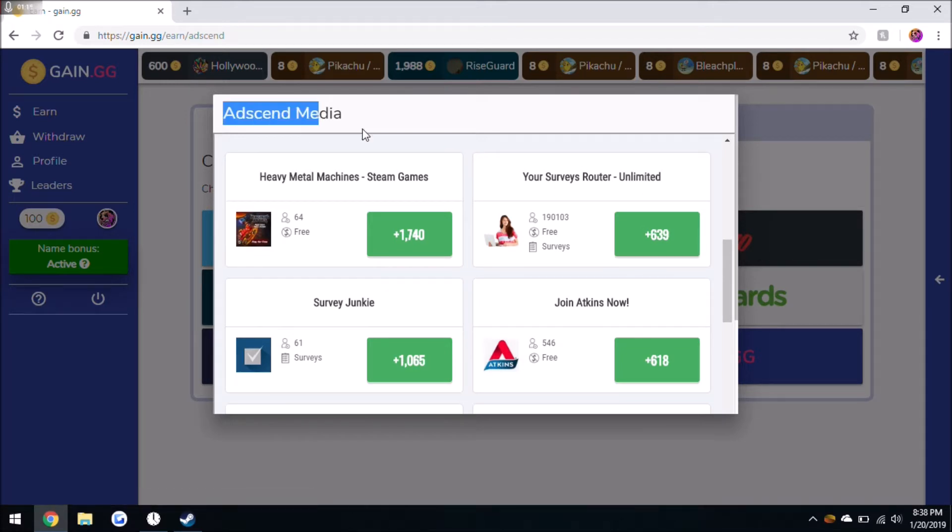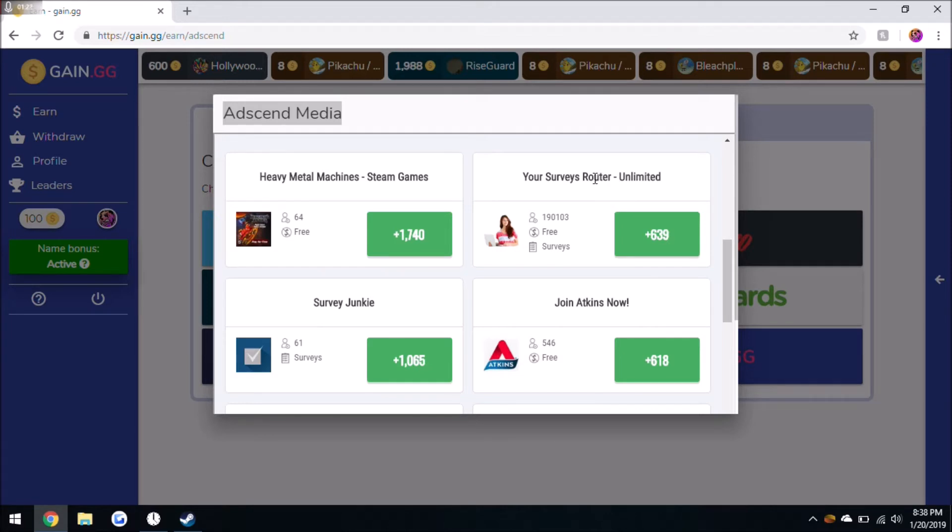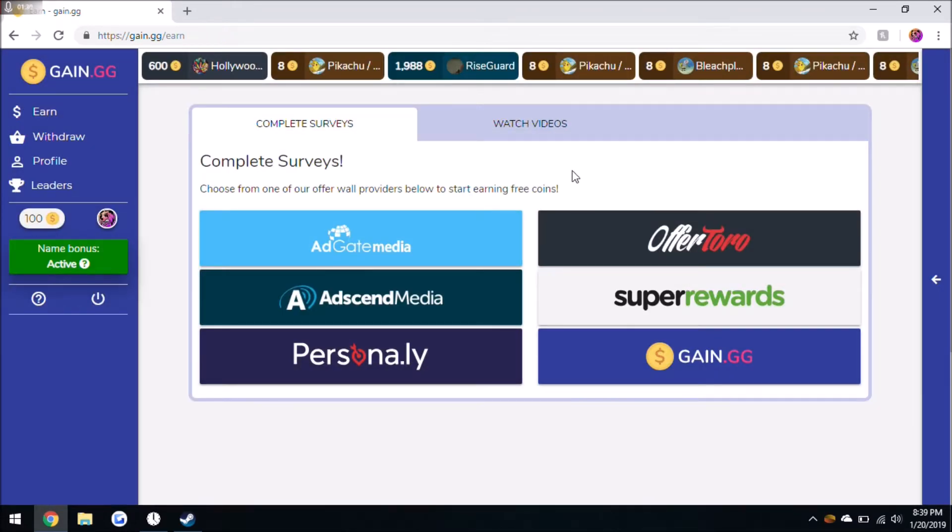So I'm going to show you the easiest surveys and most consistent right here, which is the Your Surveys router and the Adscend offer wall. I was just doing a lot of these because these are the most consistent and you'll most likely be getting credited and doing these surveys easier than any other surveys that you'll find. And Adscend pays out more than the Your Surveys and any of these other offer walls.